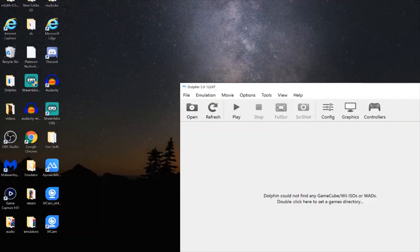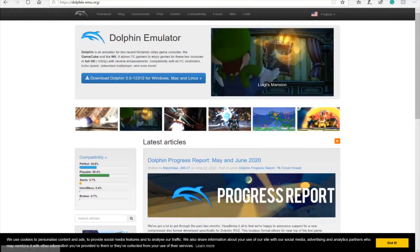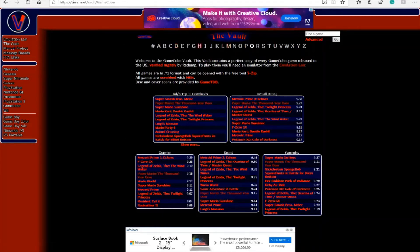Once you have the Dolphin emulator, now you have to get the games. Then you want to go back to Vimm's Lair and go to the vault where you have all of your games.